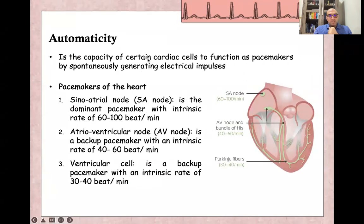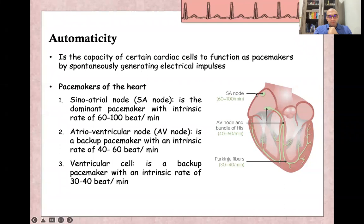Automaticity is the capacity of certain cardiac cells to function as a pacemaker by spontaneously generating electrical impulses. The main dominant pacemaker of the heart is the SA node, with an intrinsic rate of 60 to 100 beats per minute. The backup pacemaker is the AV node, with an intrinsic rate of 40 to 60 beats per minute. Also, every ventricular cell can act as a backup pacemaker at a rate of 30 to 40 beats per minute.